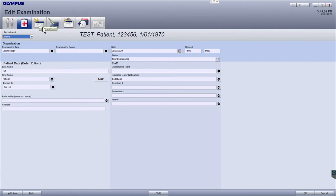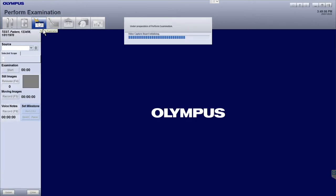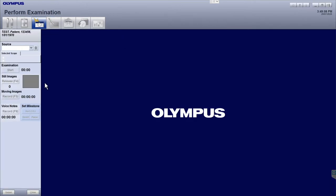The camera flash icon is the perform examination module. This will allow you to capture procedural images into Endobase from your processor. You will also be able to capture procedural milestones here.